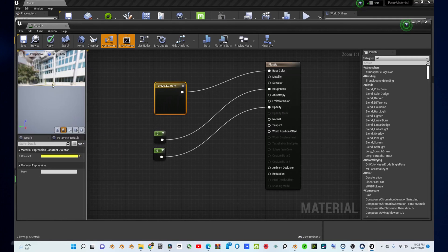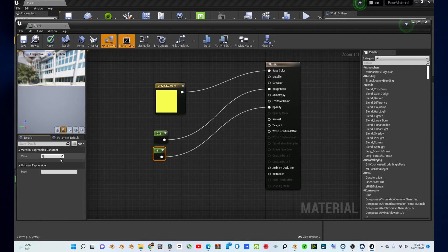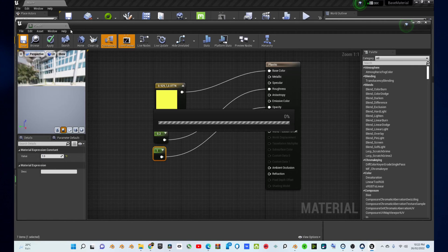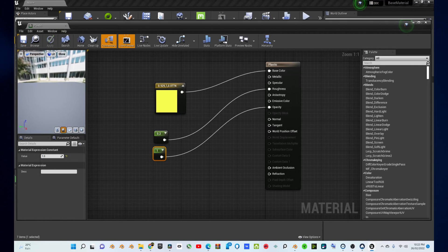Then, click on the constant that's going into Roughness, go to the bottom left corner, and change the value to 0.2. Then, click on the constant that's going into the Opacity, go to the bottom left corner, and change the value to 1.